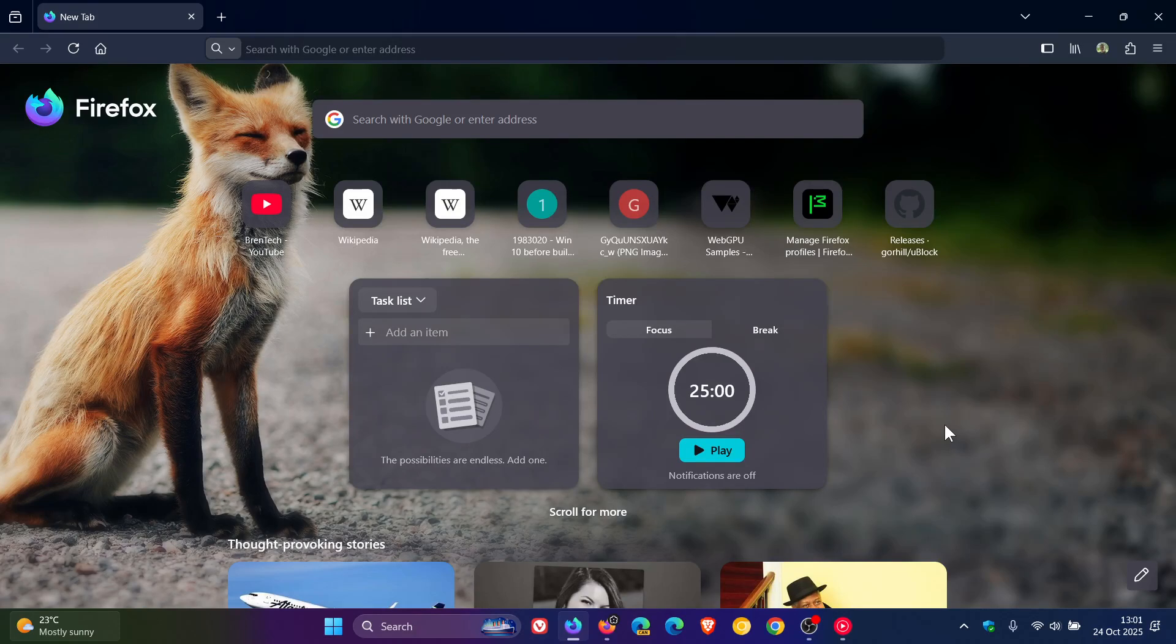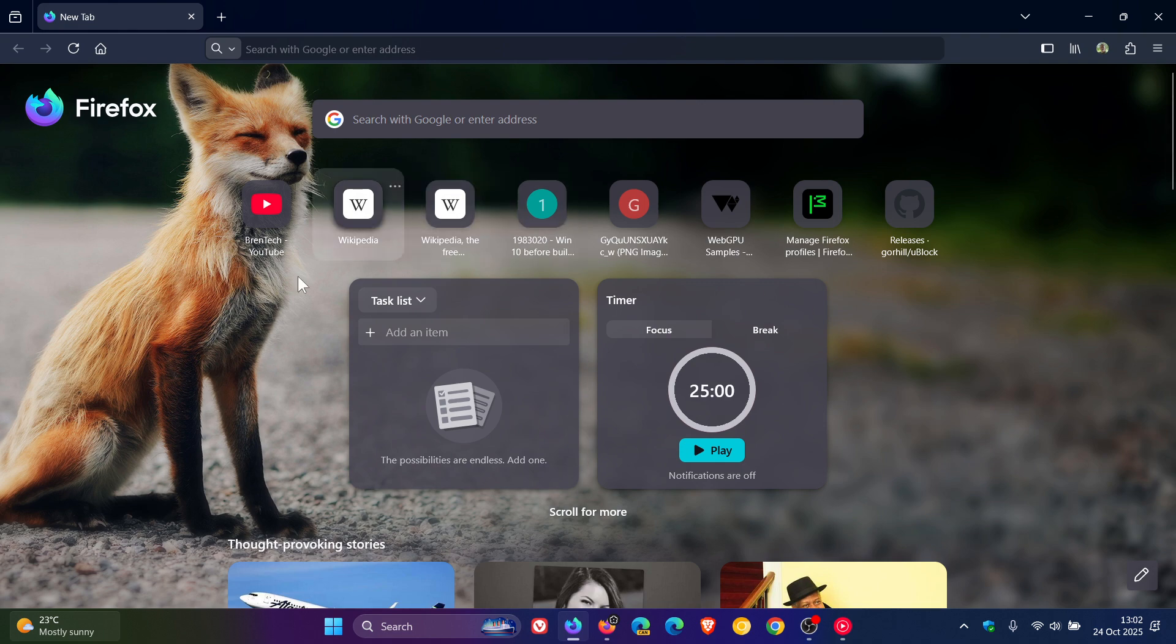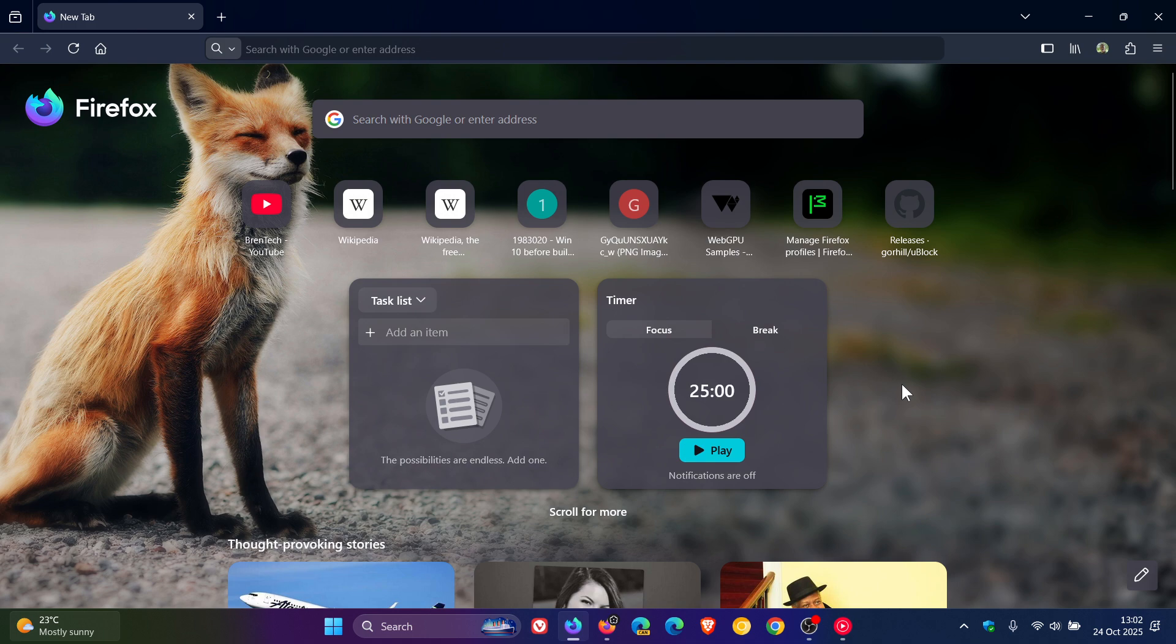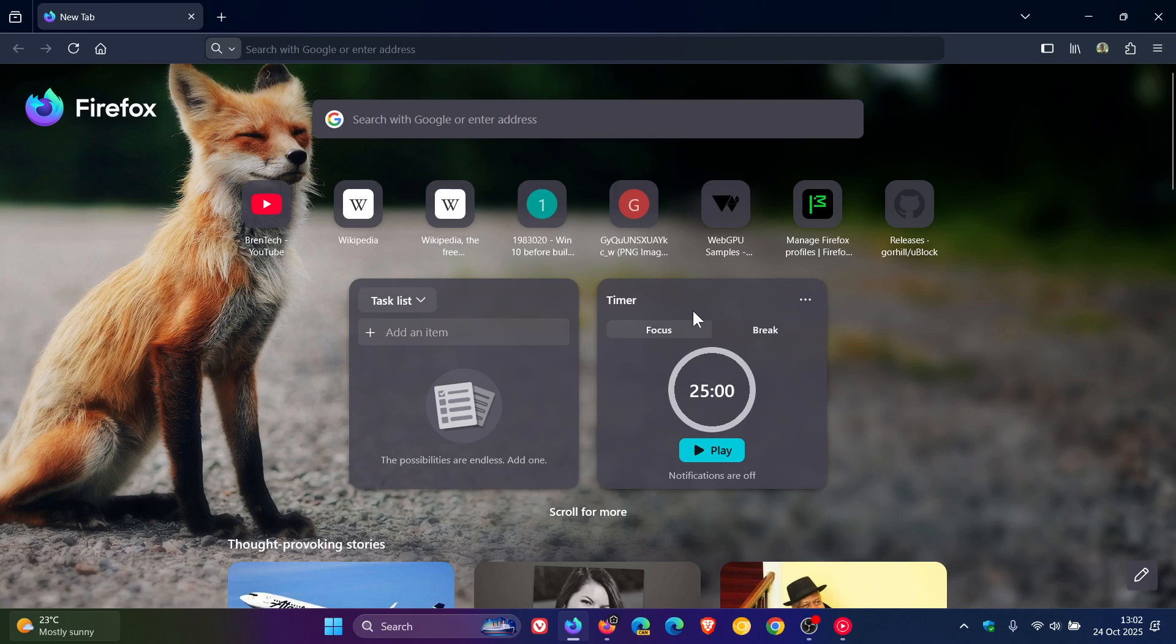Hi, Brentek here, where tech is made simple. So back in August of this year, I let you know that Mozilla was starting to test two homepage widgets in Firefox Nightly, which is an early preview version, called Lists and Focus Timer.